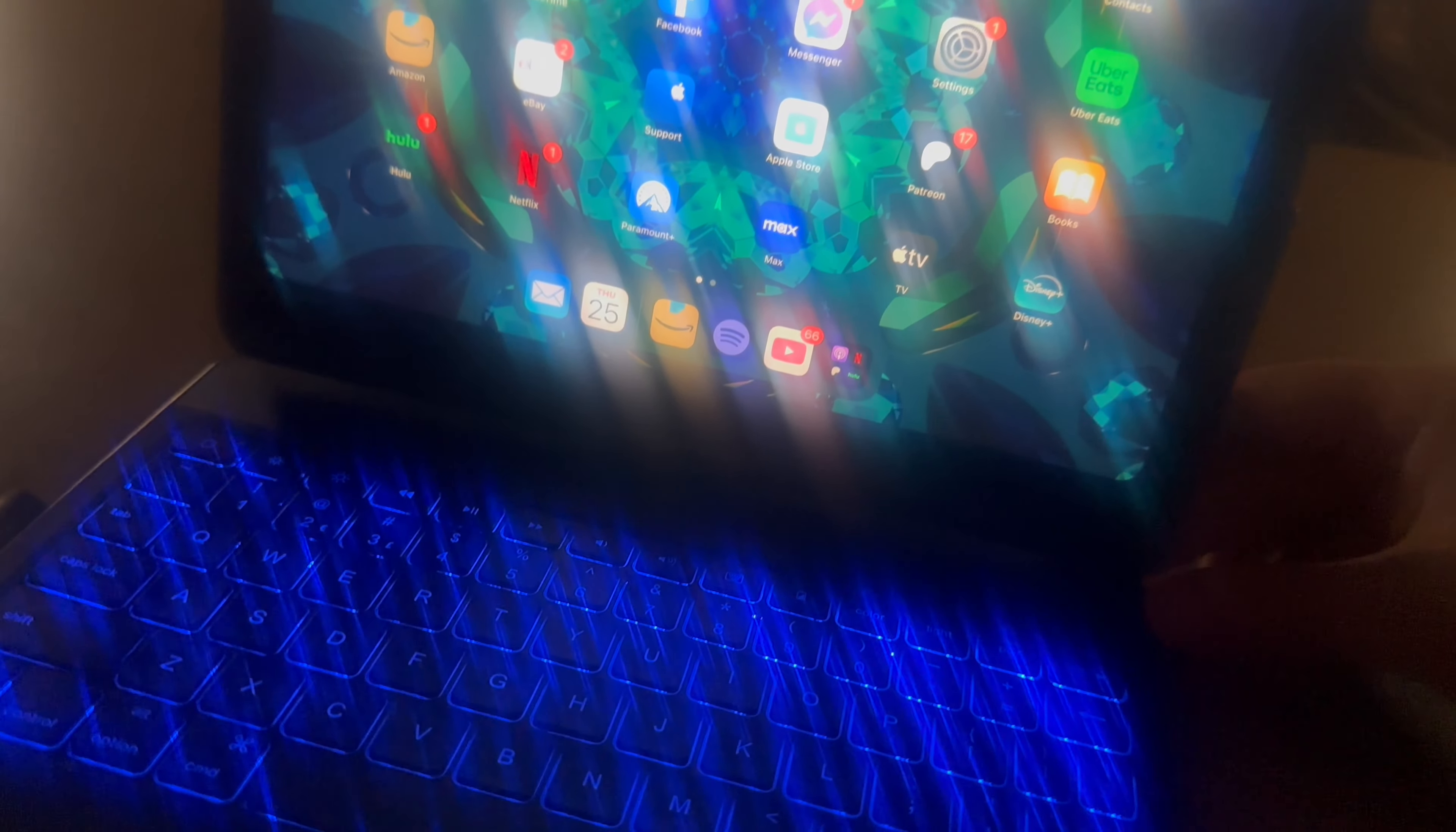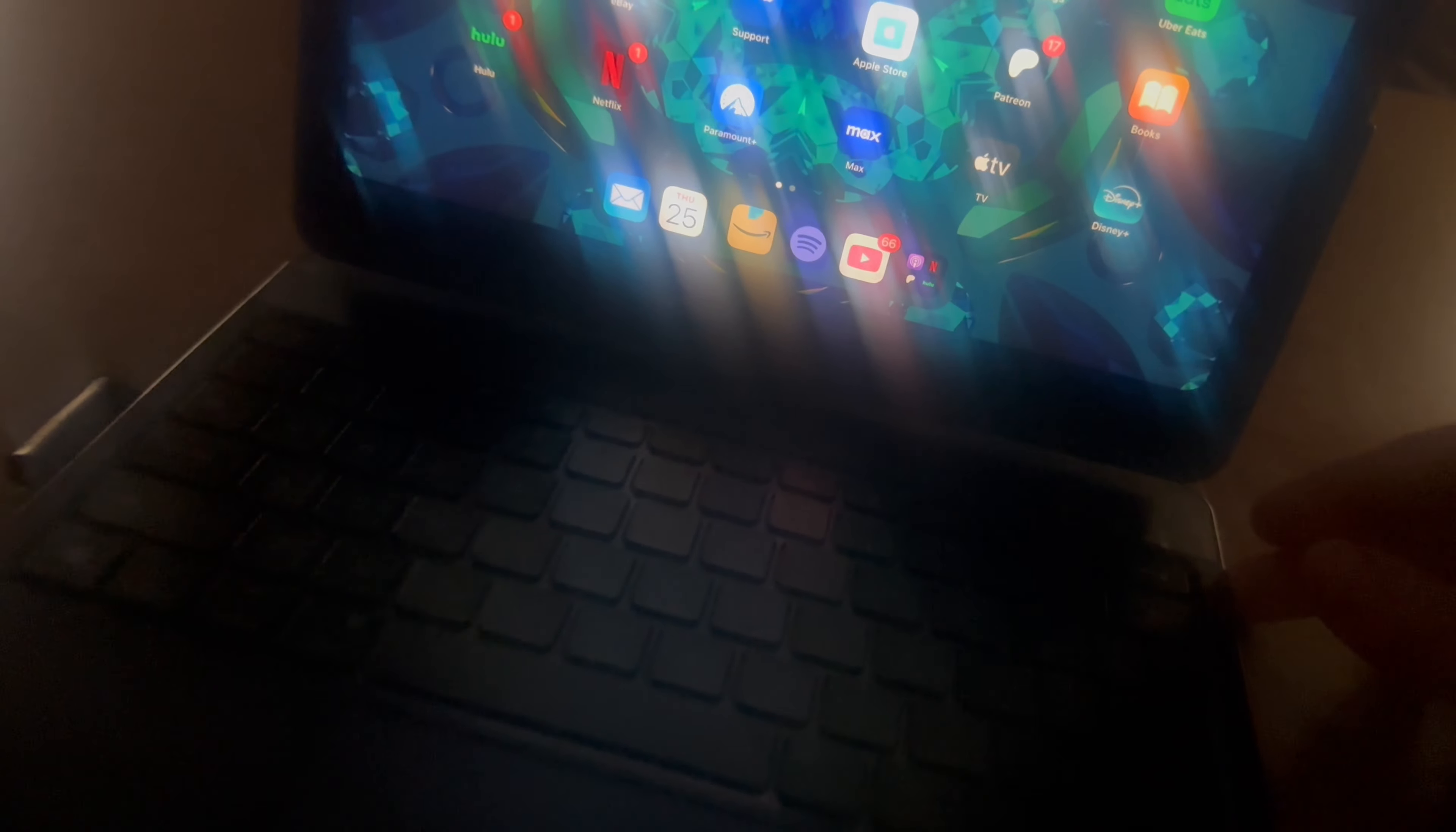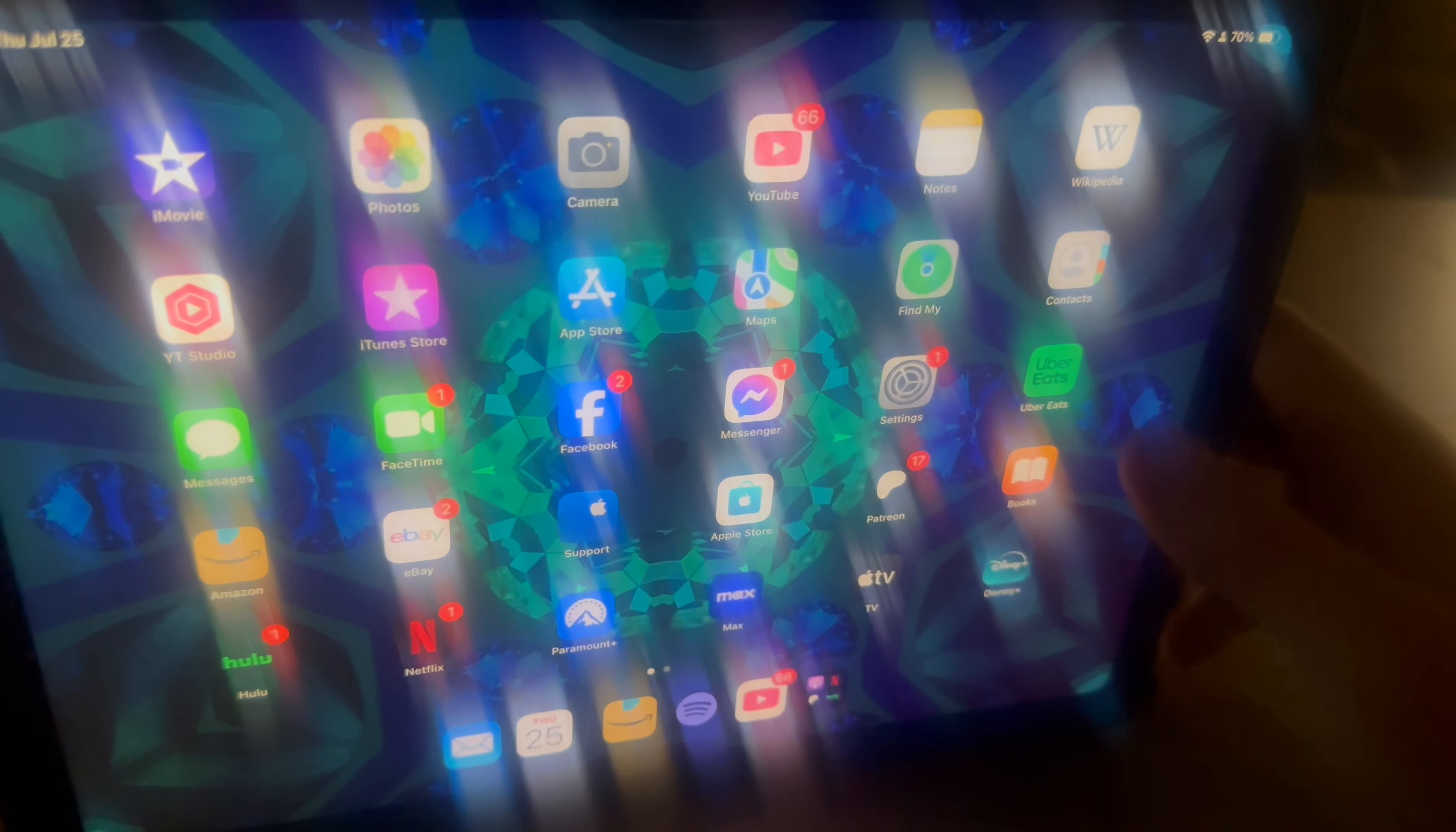You can also put it in tablet mode. If you don't want to use the keyboard, you can turn off the keyboard and then fold it down. So that now it's in just tablet mode, and you can just use it as a regular iPad.